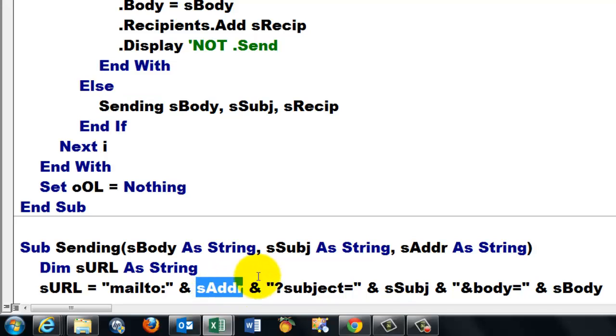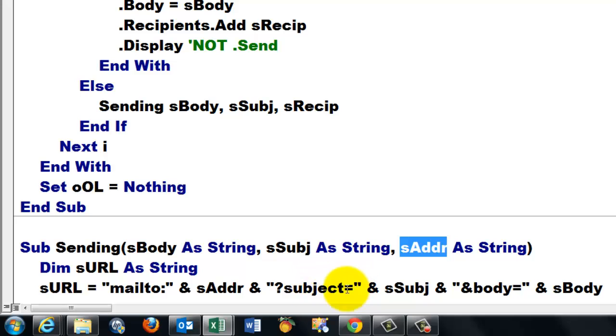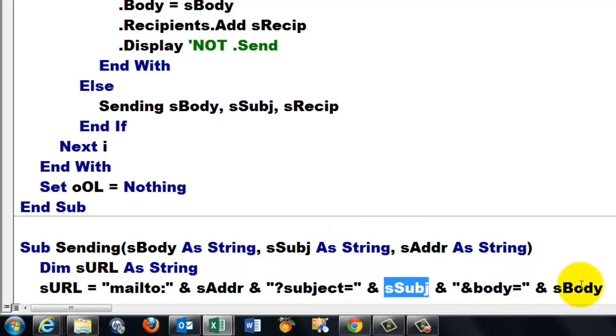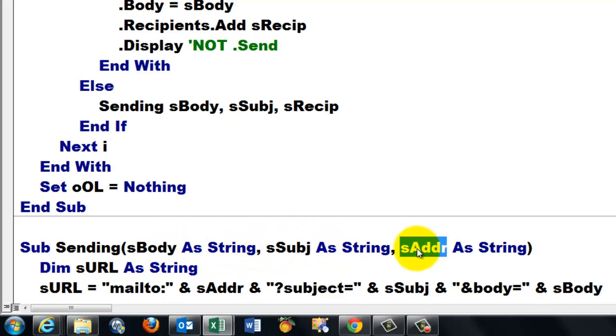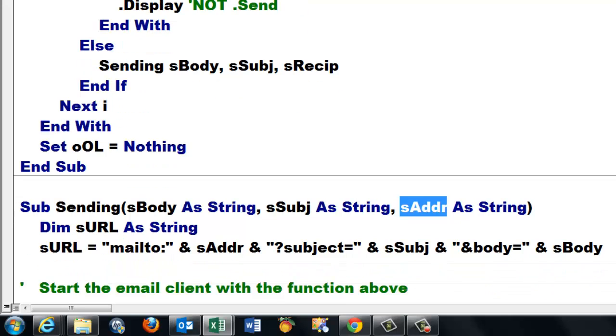Use s address from what you passed through sending. The subject equals s subject and the body equals s body. All inherited from the arguments there. And now this is the secret. I'm going to use the shell function.